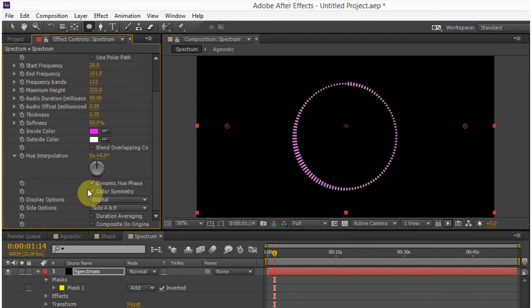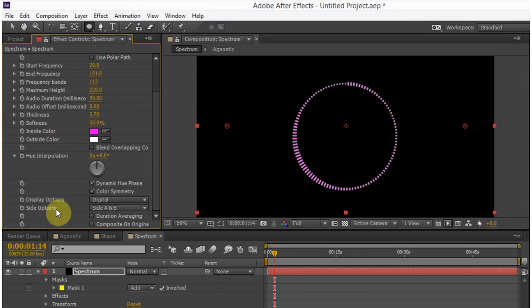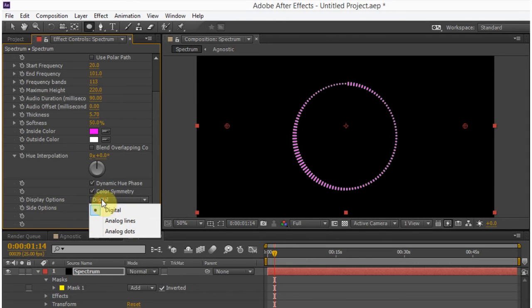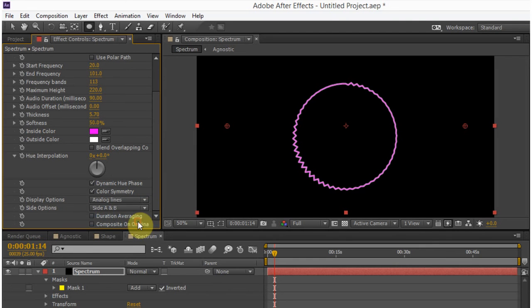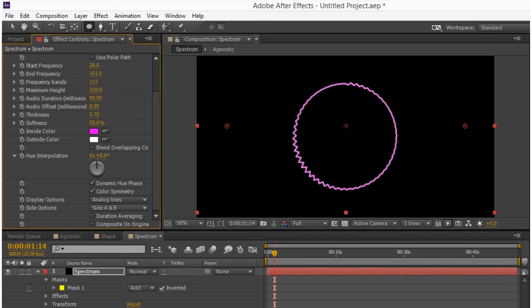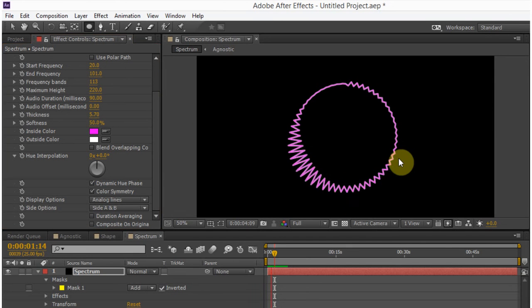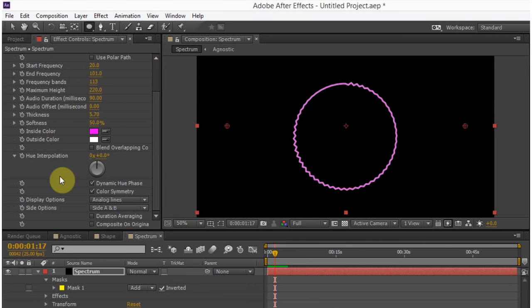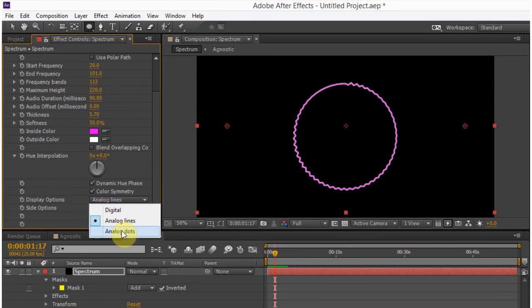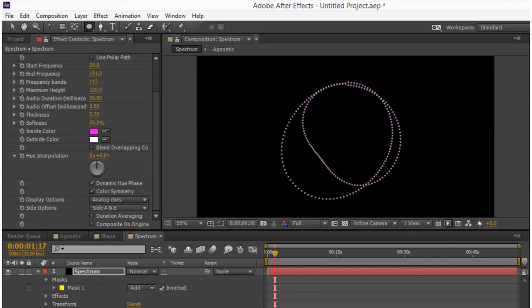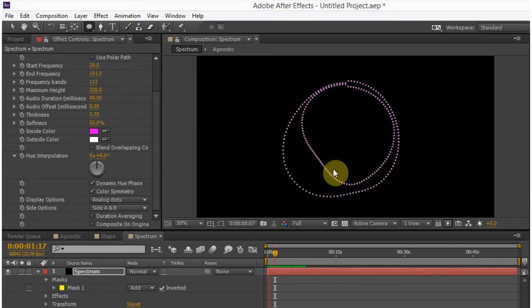And another couple of parameters that I want to draw your attention to are the display options and the side options. The display options, there are three choices. There's the digital analog lines, which will make it look a connected line, which will have peaks and valleys, which is cool. And then the analog dots, which is also cool.